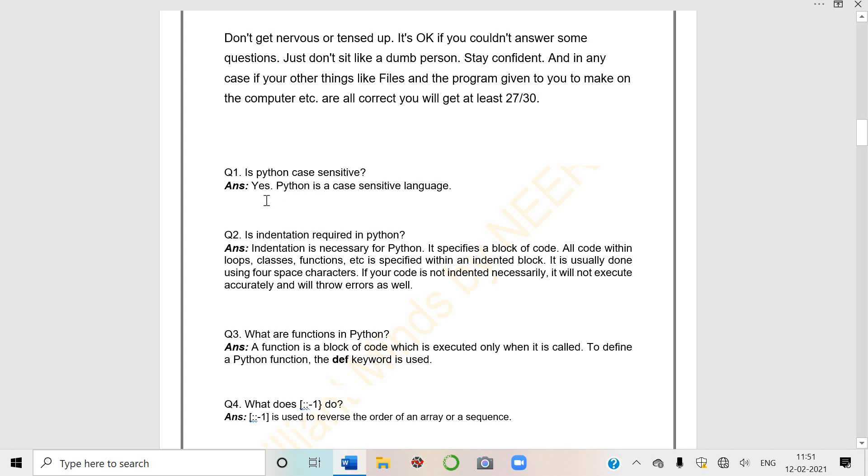I cannot say for 5 marks viva I'll give you 5 questions, because some questions ma'am may ask first student, some to student B, some to C, some to Z. So questions are not very long or lengthy, they are very simple questions. Some answers I'm discussing.